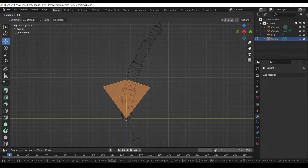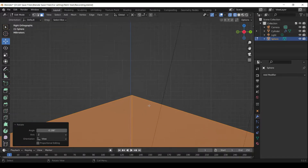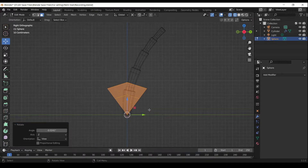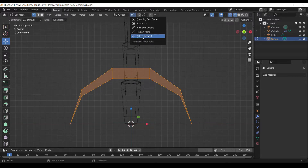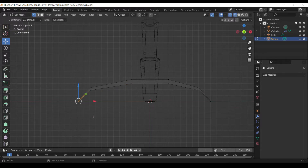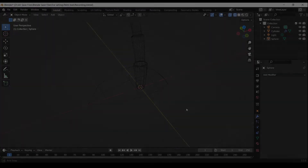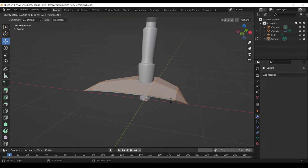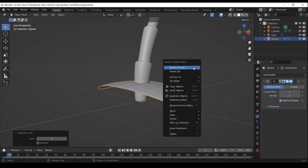Press A to select all. Press R to rotate. Press Numpad 1 to go to the front orthographic view. Press Z to scale along Z-axis. Press A to select all. Press Alt E to extrude faces along Normals. Press Ctrl 1 to add Subdivision Surface Modifier.